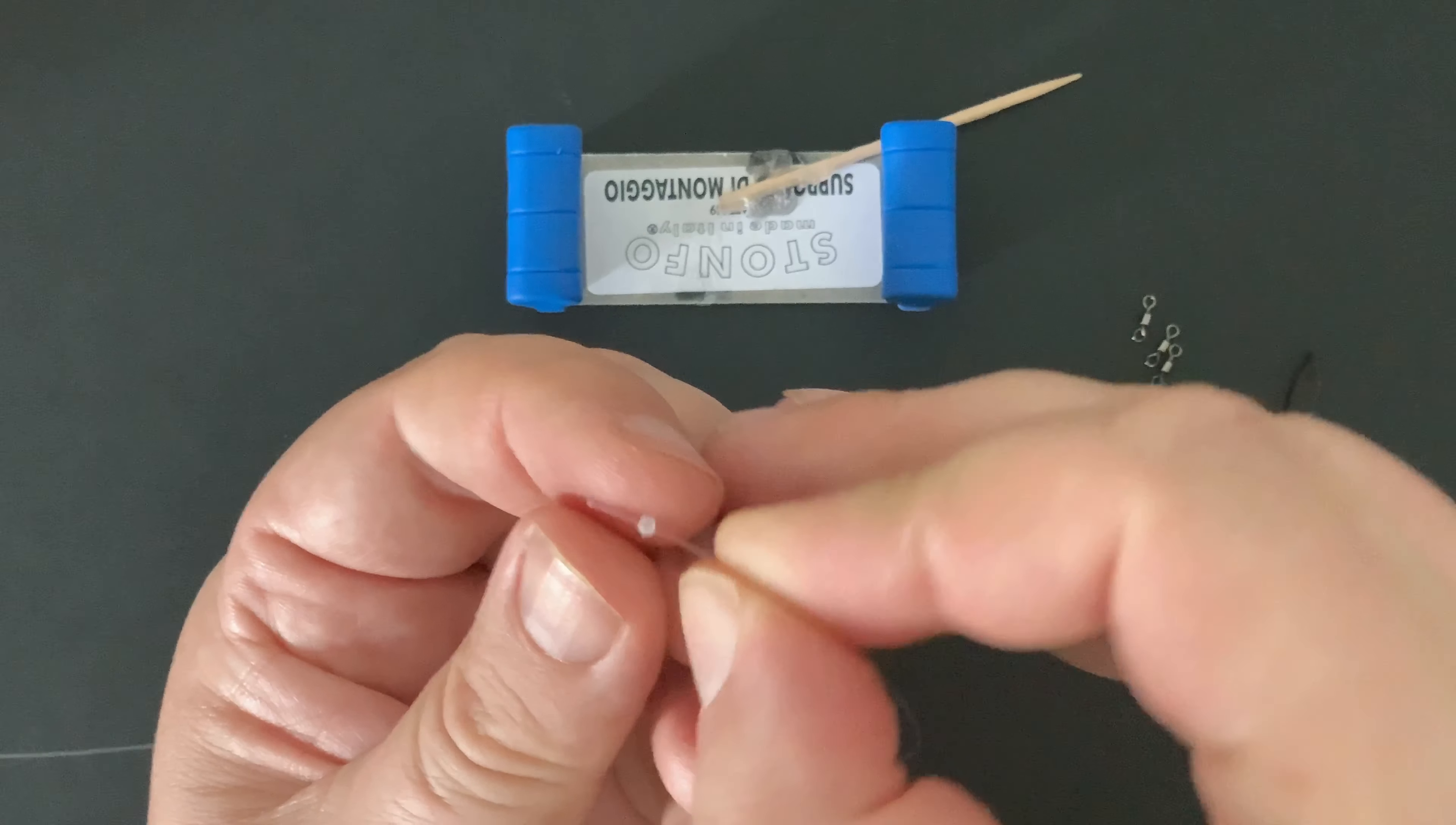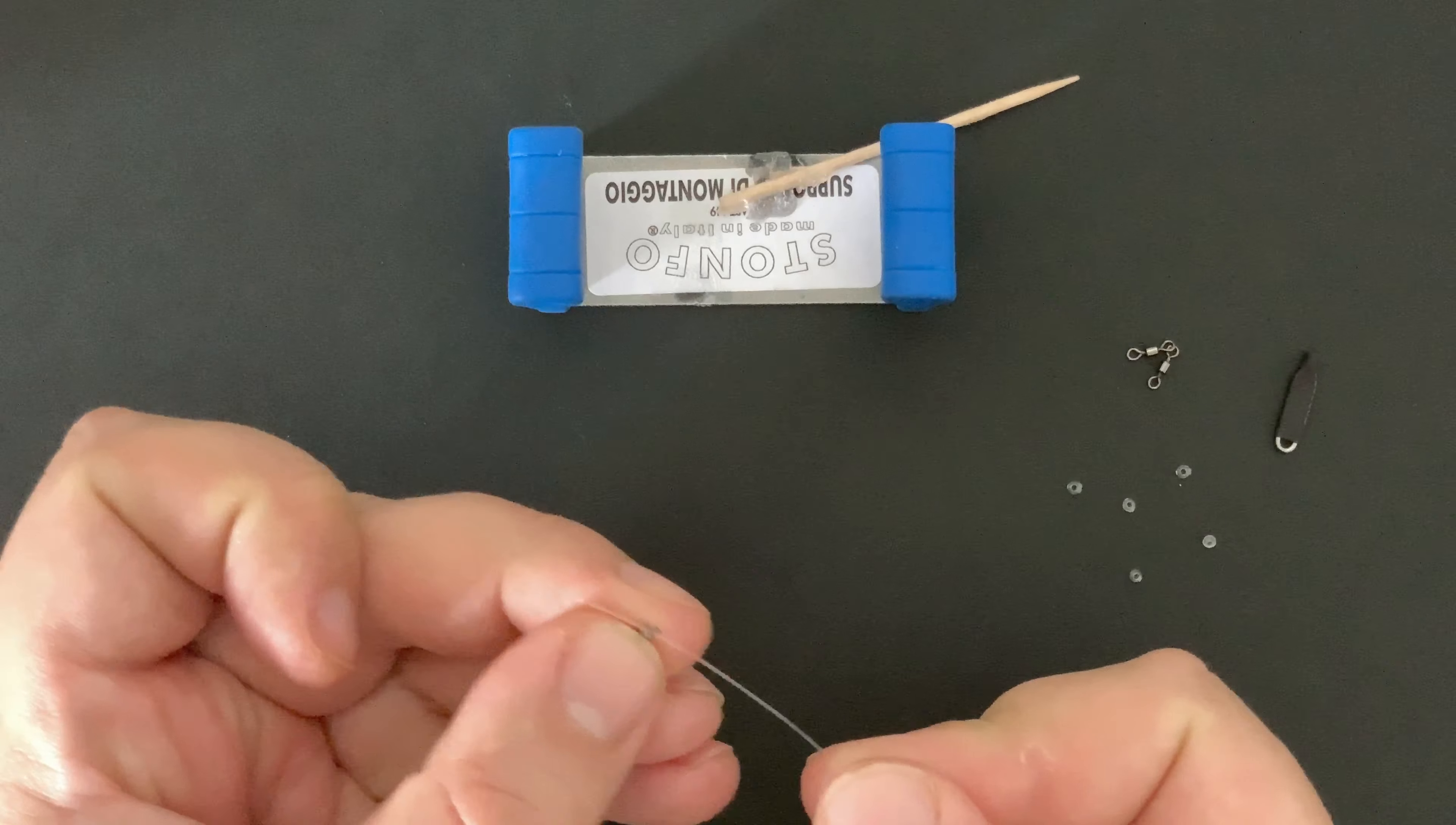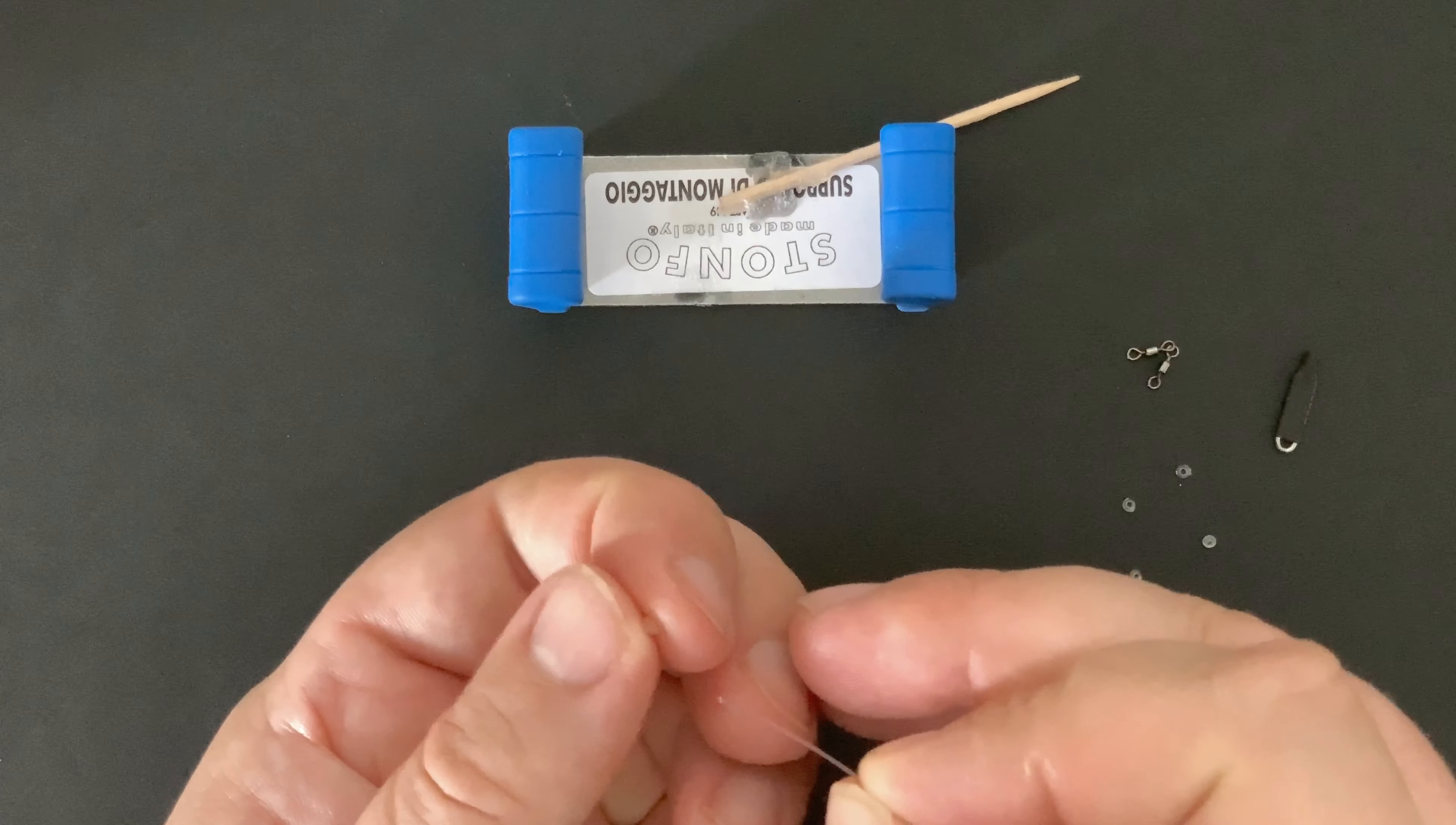The next job is to fit the microbeads and swivels. So it's microbead, swivel, microbead, and then repeat it three times. These microbeads are very fiddly. I tend to have to roll them in my fingers to try and find the hole before threading it on.